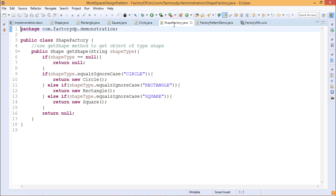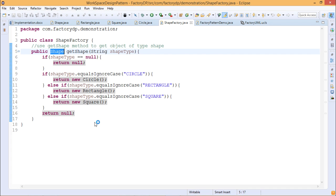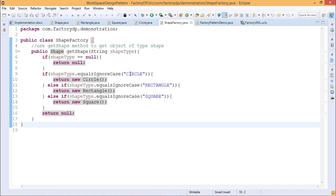Now we have ShapeFactory.java. It has one method called getShape, which takes a string as an input argument and returns a Shape object. When the input string shapeType is null, it returns null. When shapeType equals, ignoring case, 'circle', it returns a Circle class object. If the input string is 'rectangle', it returns a new Rectangle object. When 'square' is passed as input, it returns a new Square class object; otherwise it returns null.